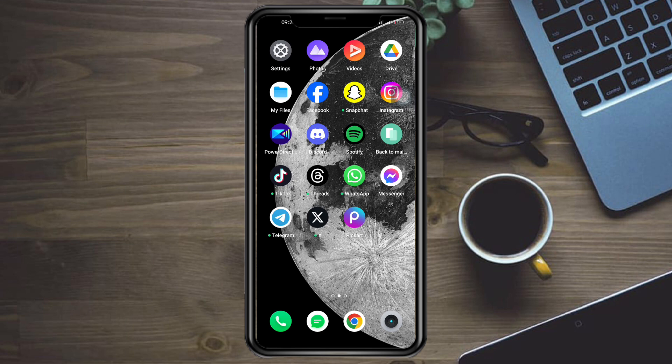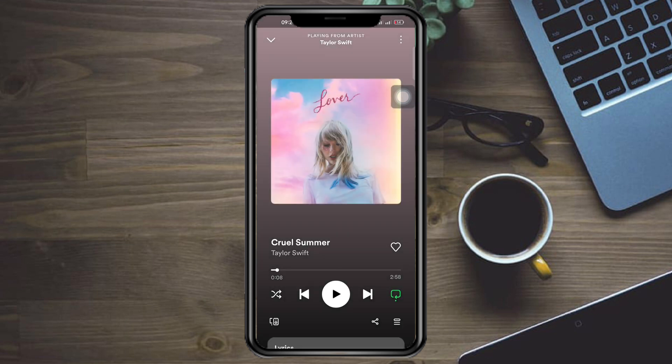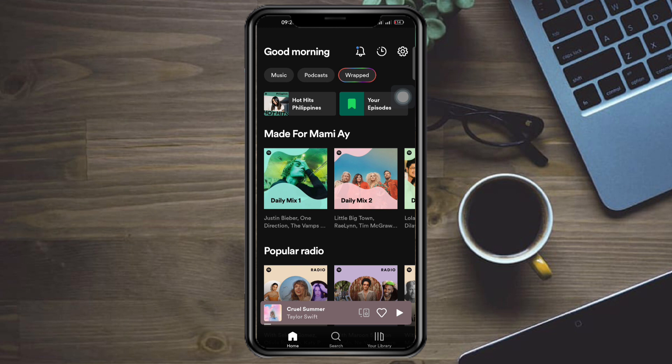Head over to your Spotify app. If I click on a song, you can see it doesn't show the Spotify Canvas. Canvas is a short video that displays while a song is playing.